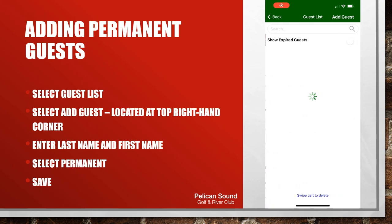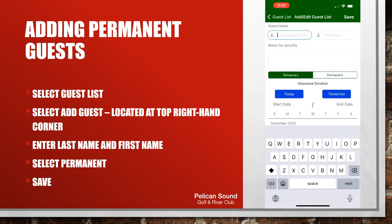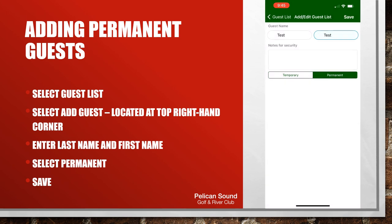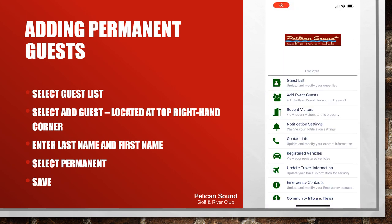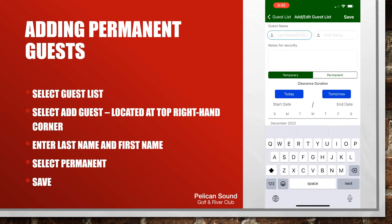To add a permanent guest, select guest list, then select add guests located at the top right hand corner of your screen. Enter the guest's last name or first name. If it's a company, you can enter the company's name under last name and add any additional notes under notes for the gate guards. Select permanent and please be sure to hit save or else information will not be stored in the system.